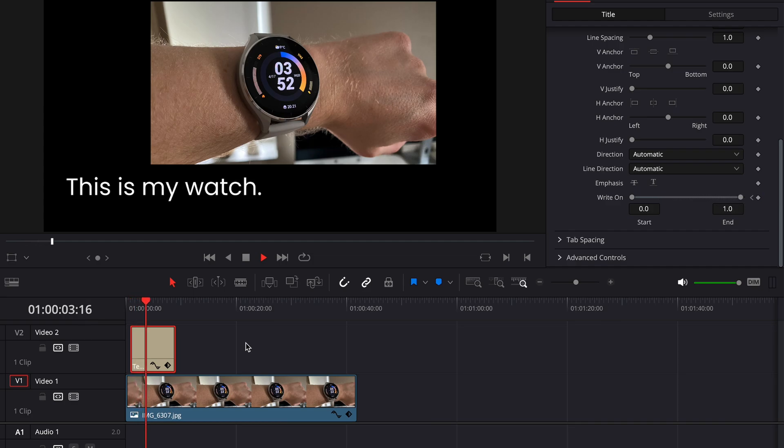If you want, you can also keep animating the write on effect to, for example, make the text write itself away as well.